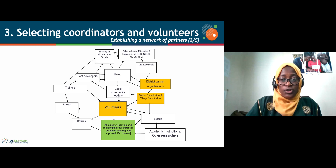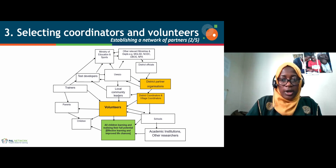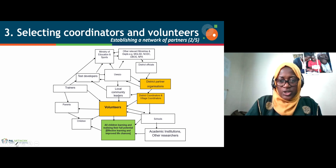We also have district officials and test developers who play particular roles in ensuring tools are well aligned and available. Then we have the core partners highlighted in yellow, which are very crucial to be selected prior to the assessment. These include the district partner organizations, the district coordinators, and the volunteers who are central to the assessment being conducted.